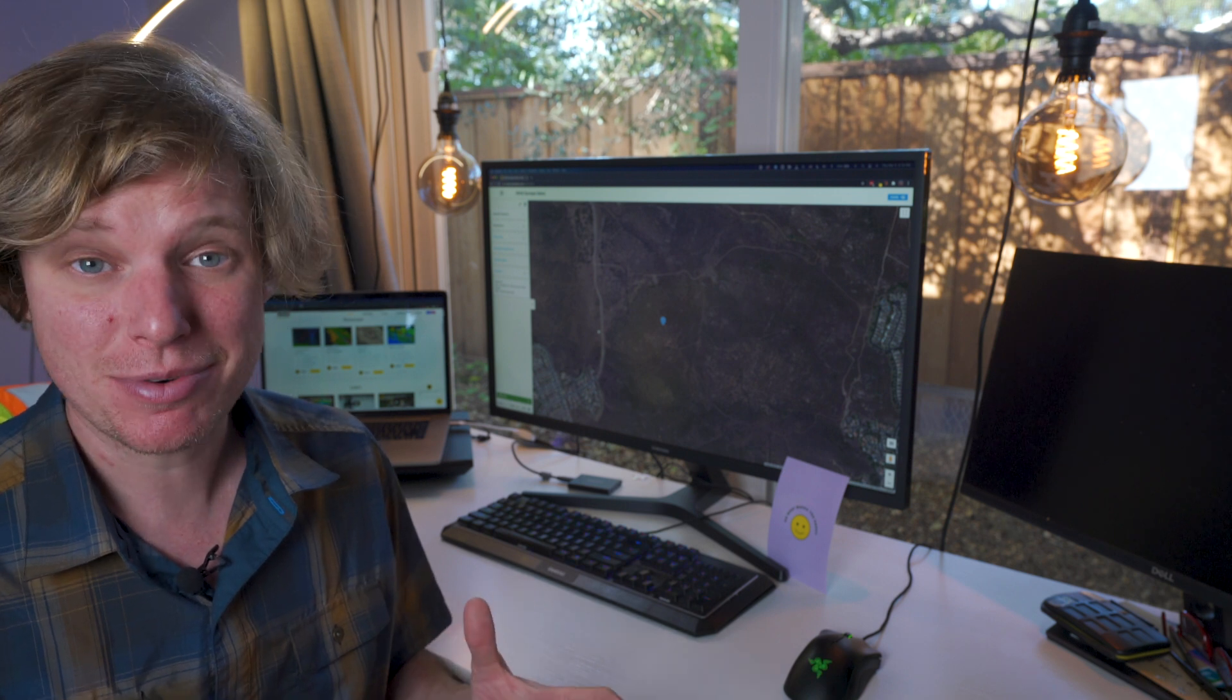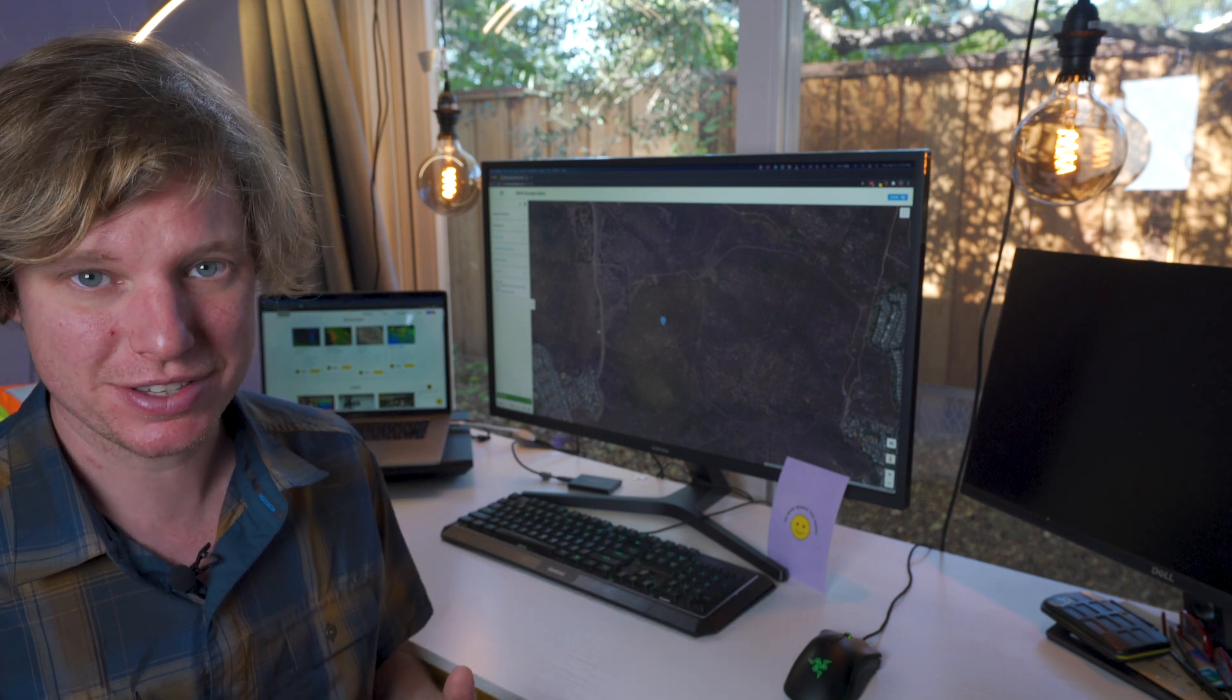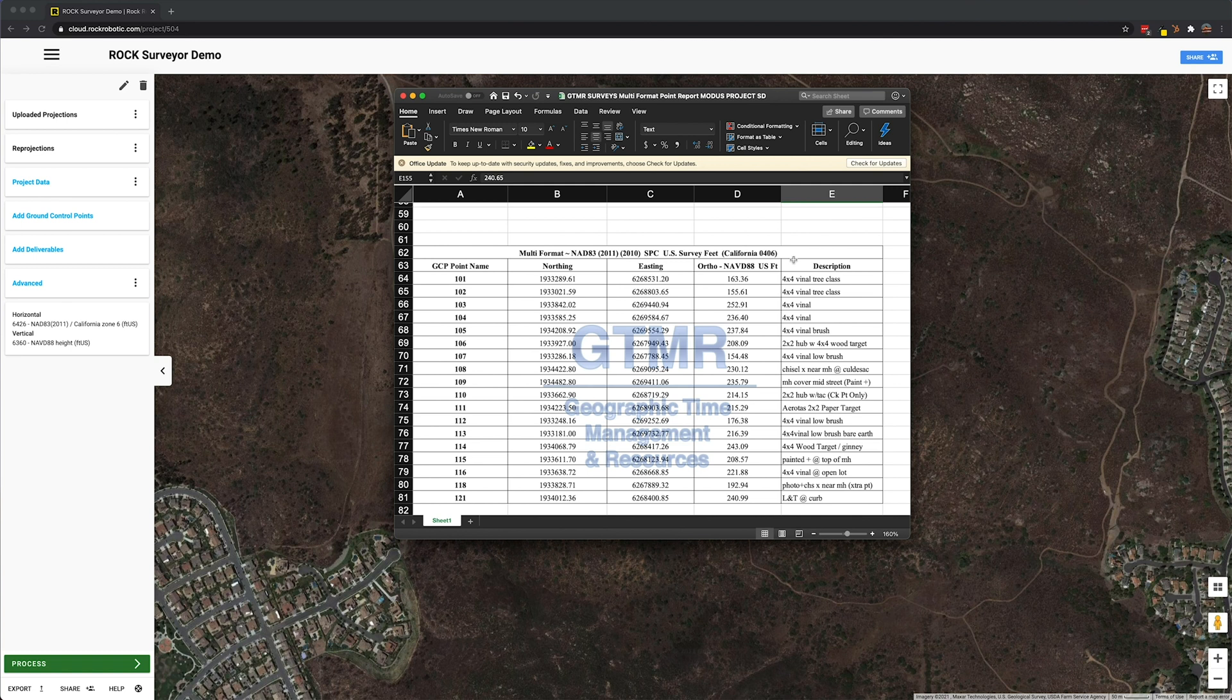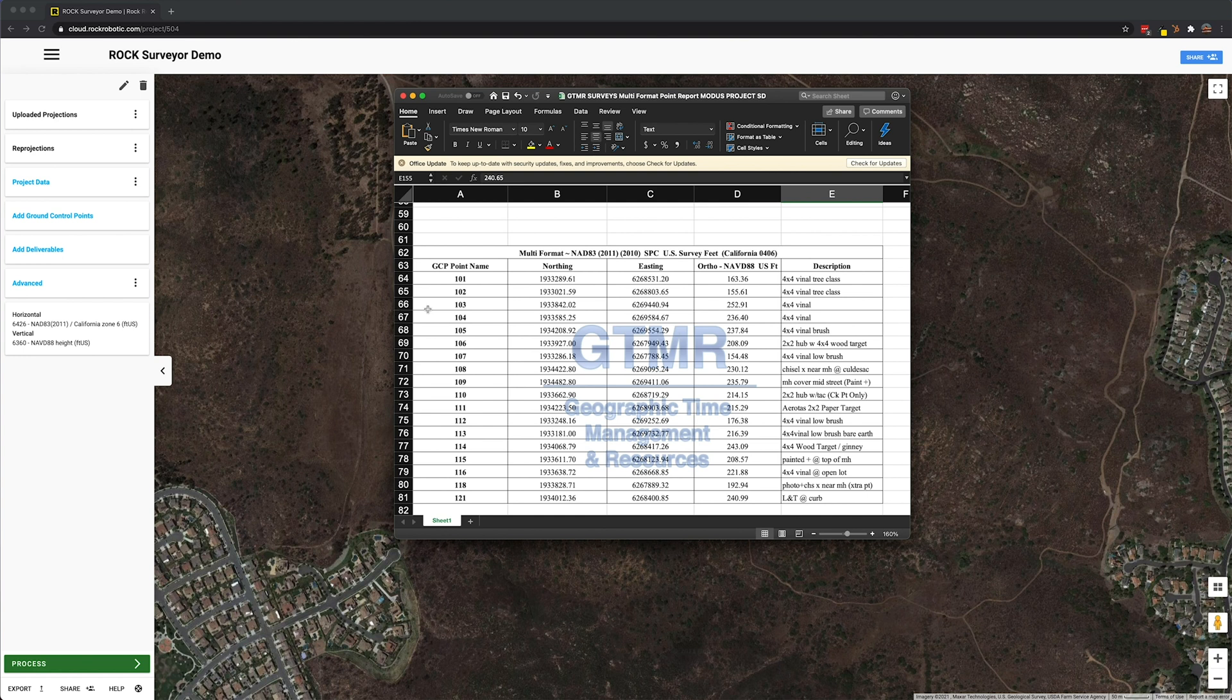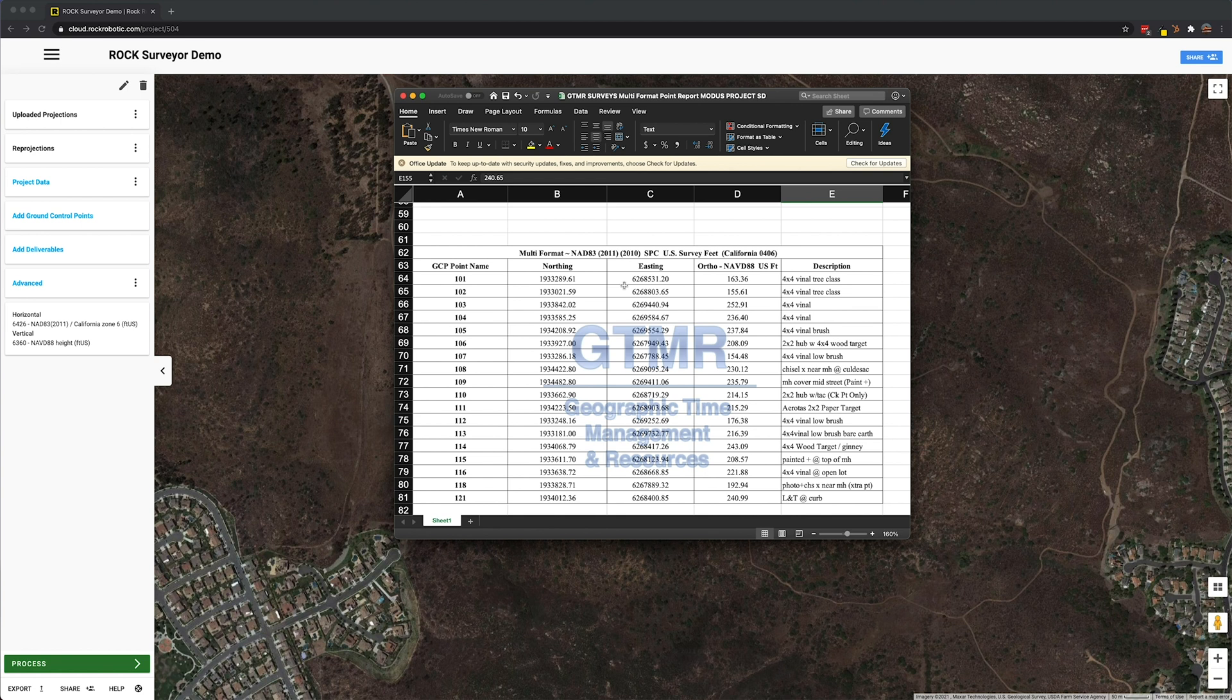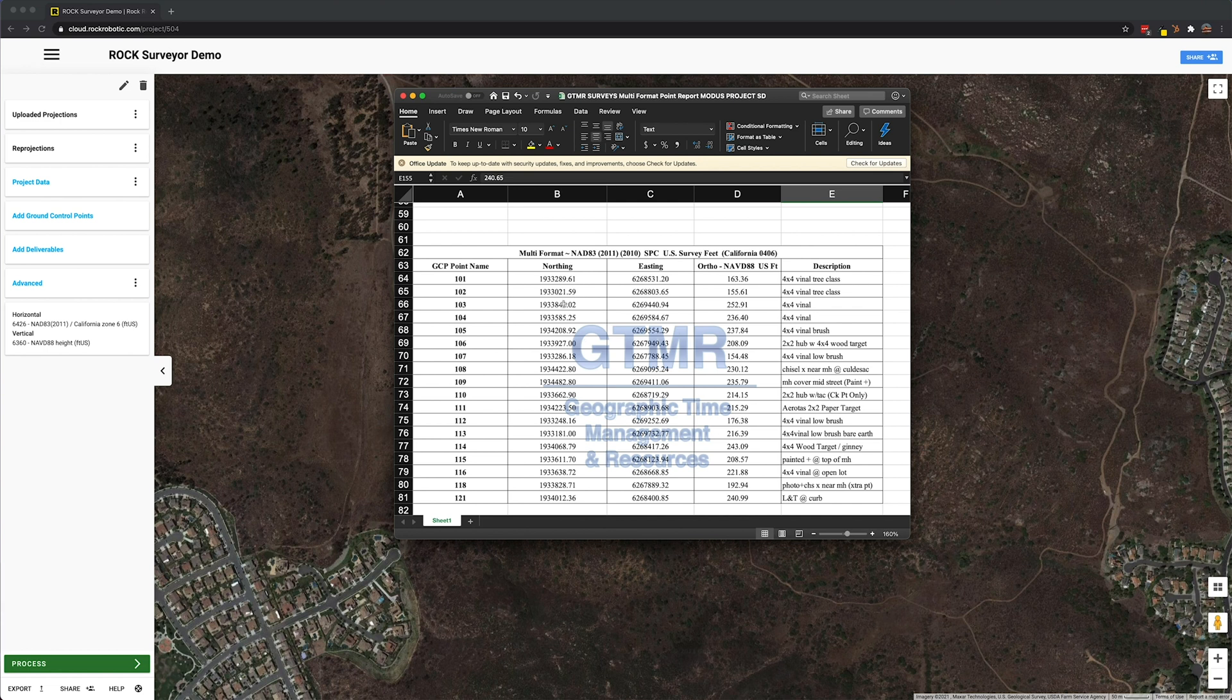The next step is we're going to start uploading our ground control points. Now we can see here, we have a number of ground control points. These were given to us by an independent surveyor. We are in NAD 83-2011, again in this California 0406 FIPS code, which is the same 64-26 EPSG code. This is something you just got to ask your surveyor about. They'll tell you what EPSG code, what state plane you need to be in. Let's go ahead and add a ground control point.